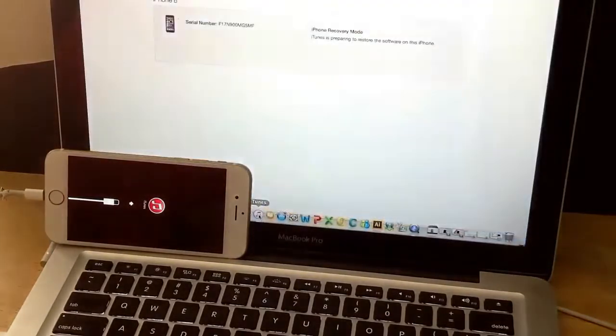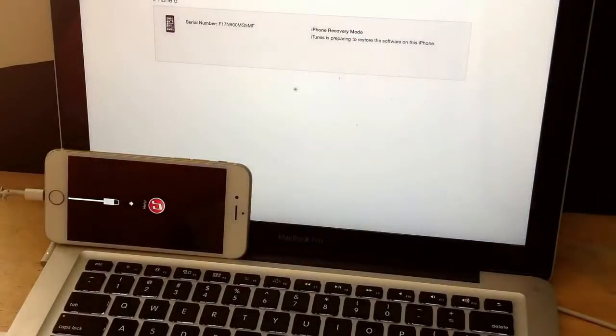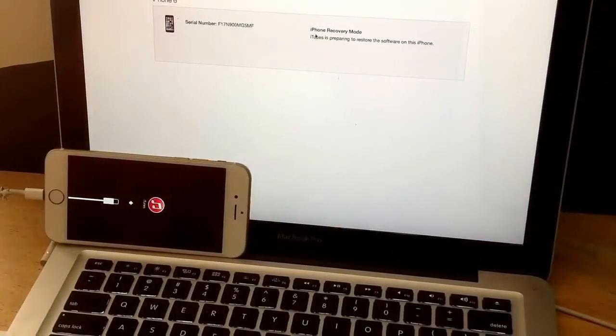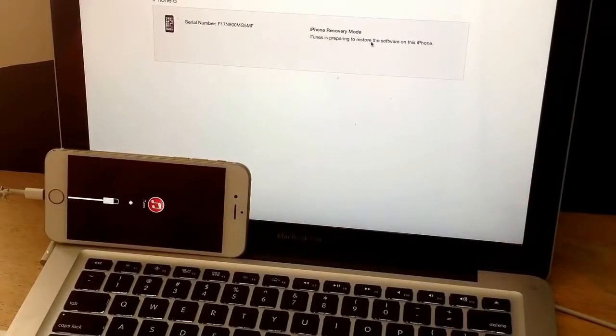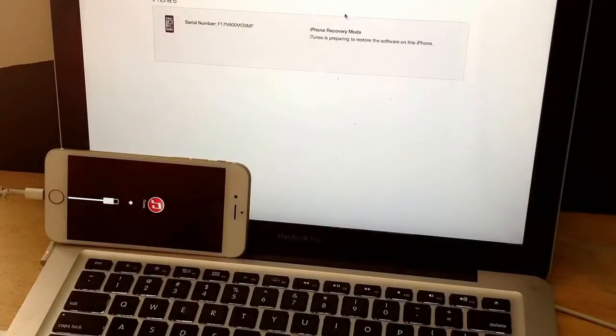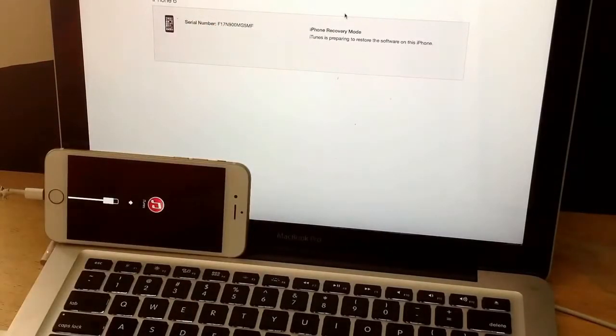I want to just bring up iTunes because this is where everything is happening. It says iPhone's in recovery mode. iTunes is preparing to restore the software on this phone. It's extracting software here up at the top.